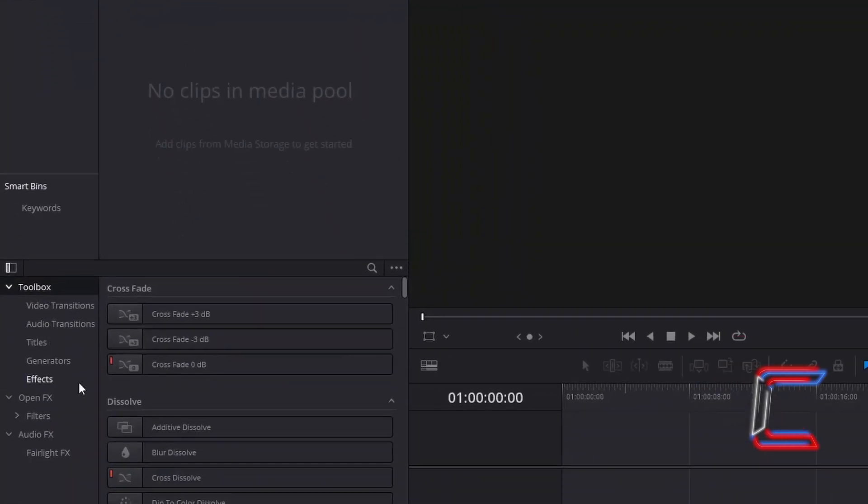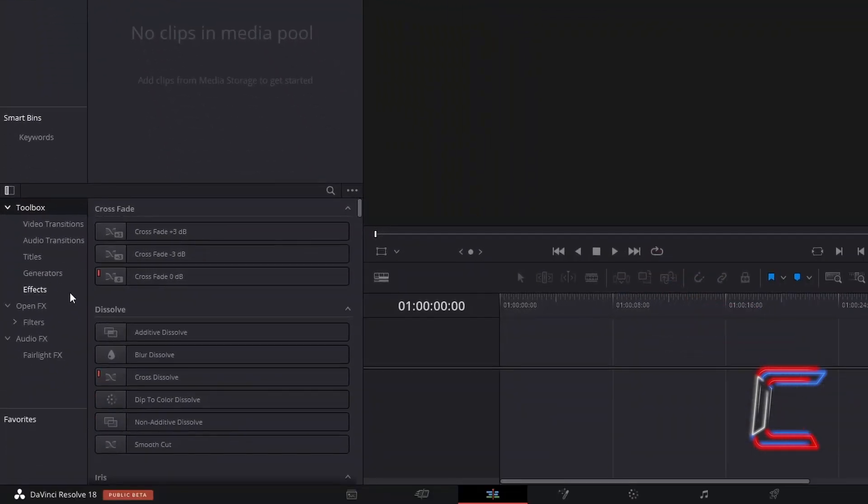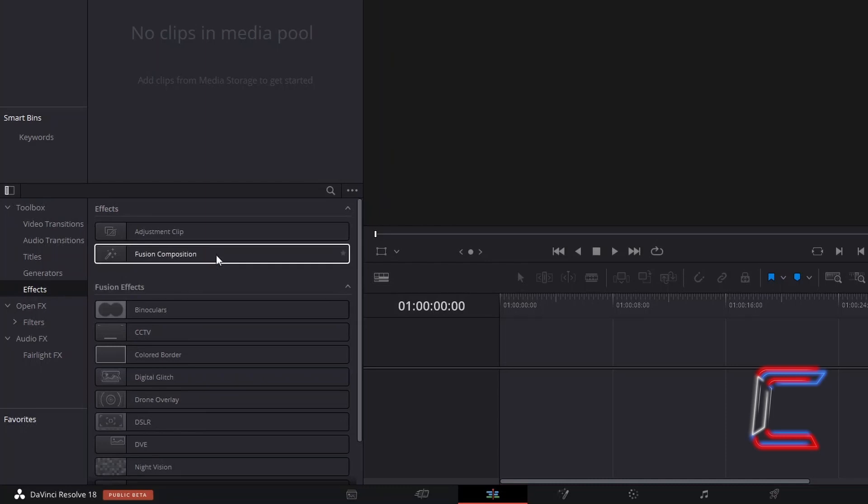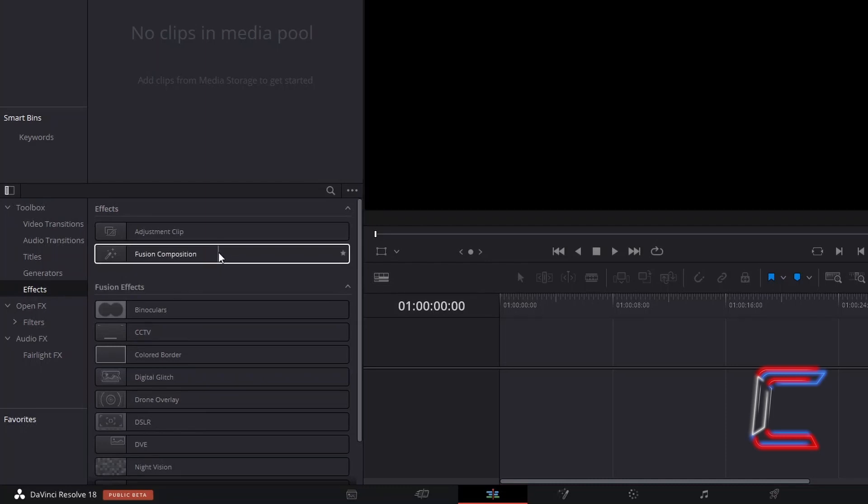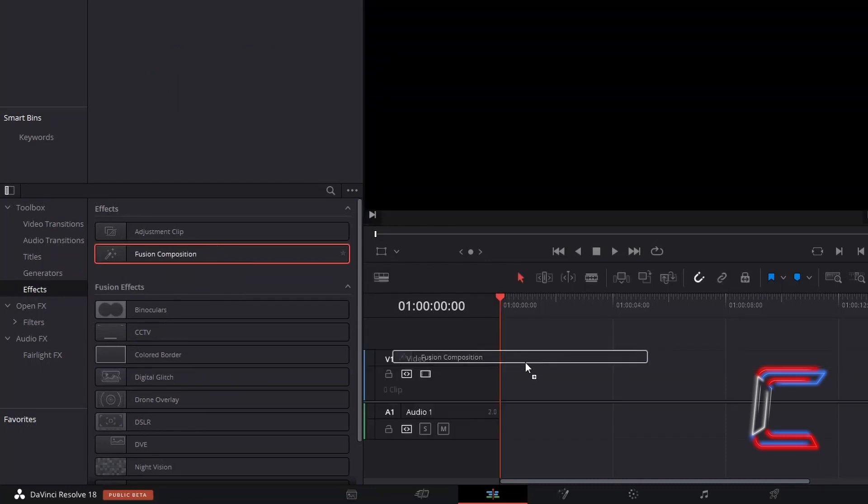Underneath Toolbox, select Effects, and drag a Fusion Composition Edit to your timeline.